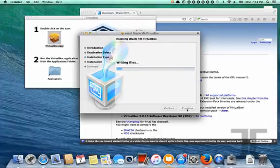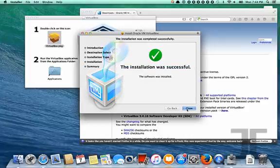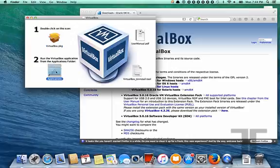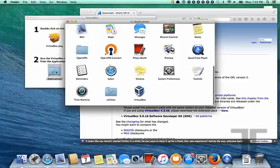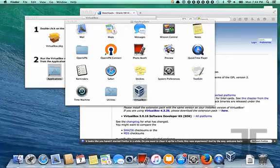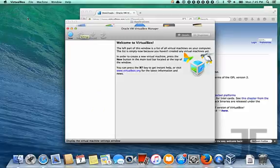Once it's installed there will be some configuration steps that we will go through. So the install of VirtualBox doesn't take long at all. Now once it's installed we'll run it. It will have an icon in the applications folder.